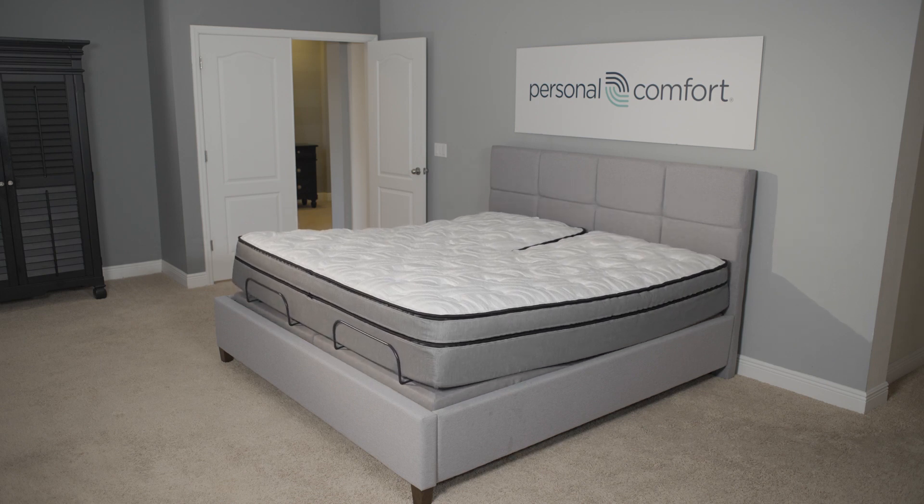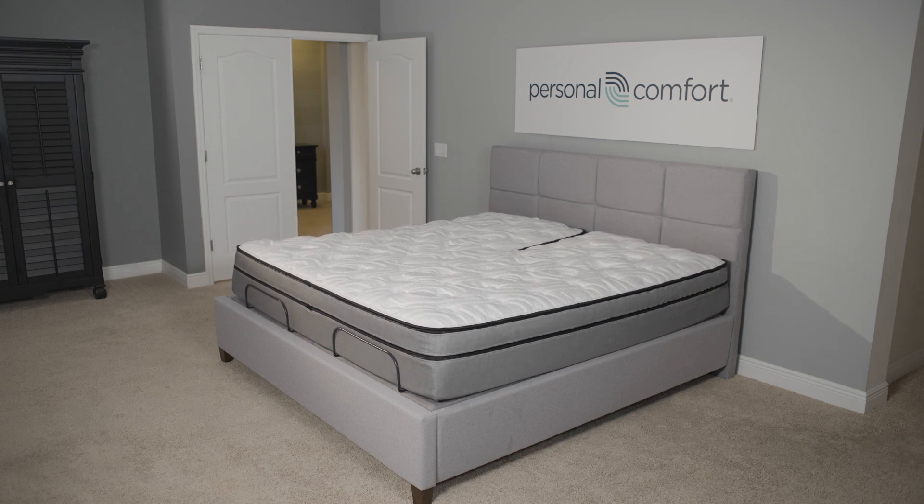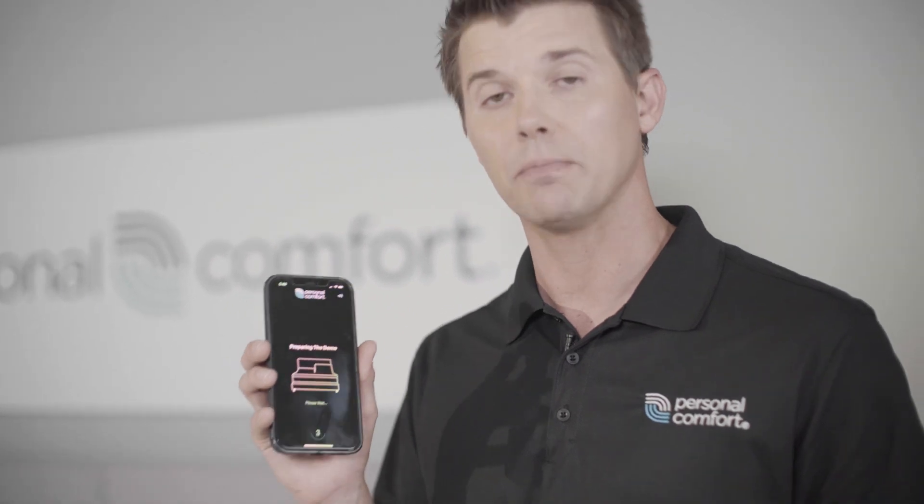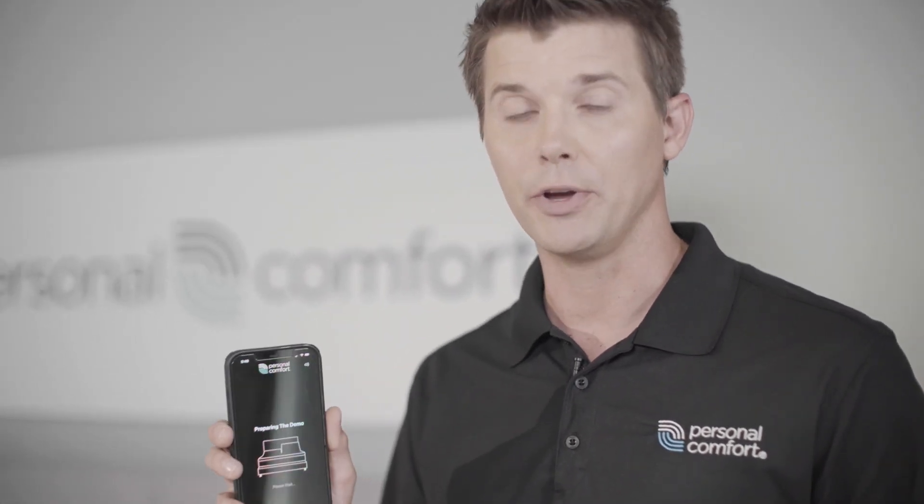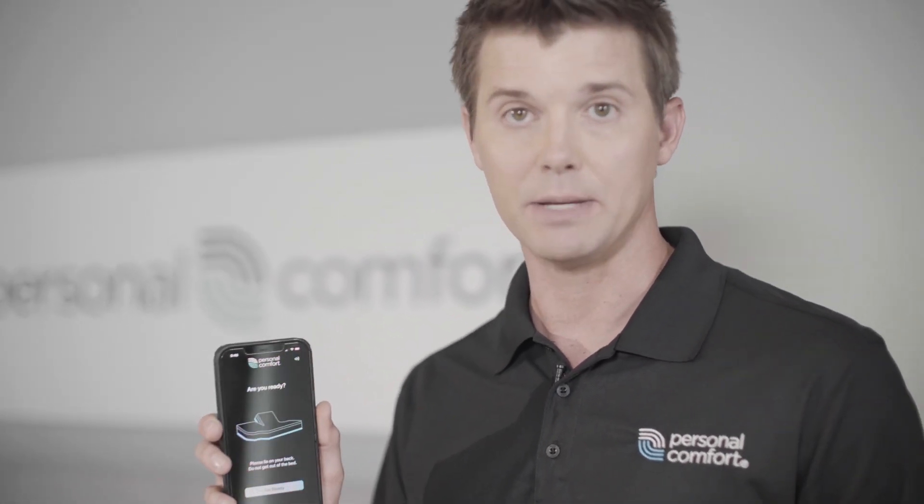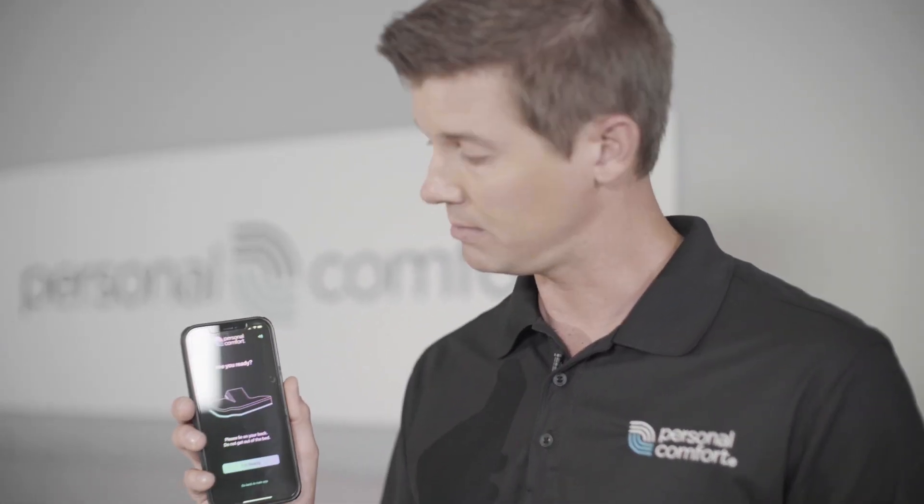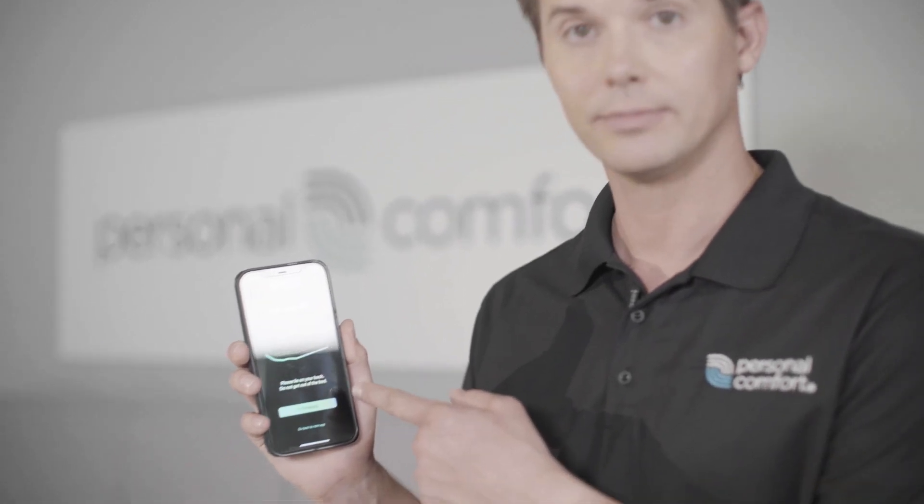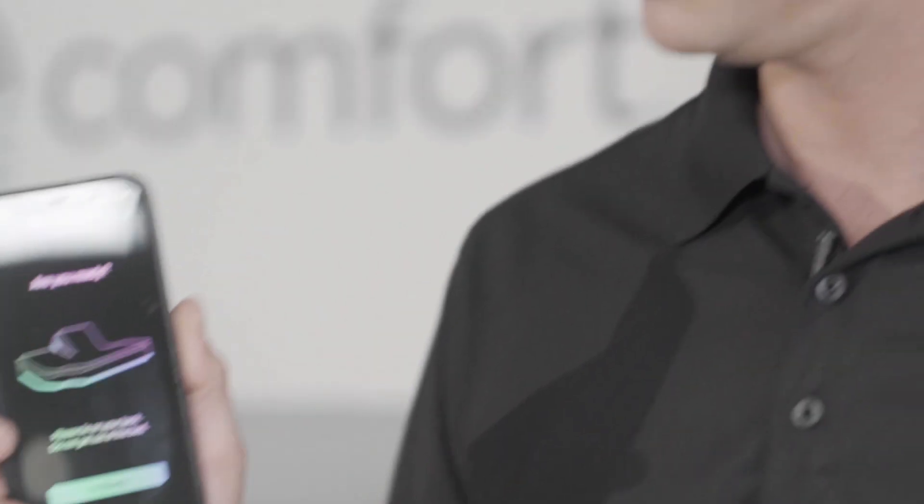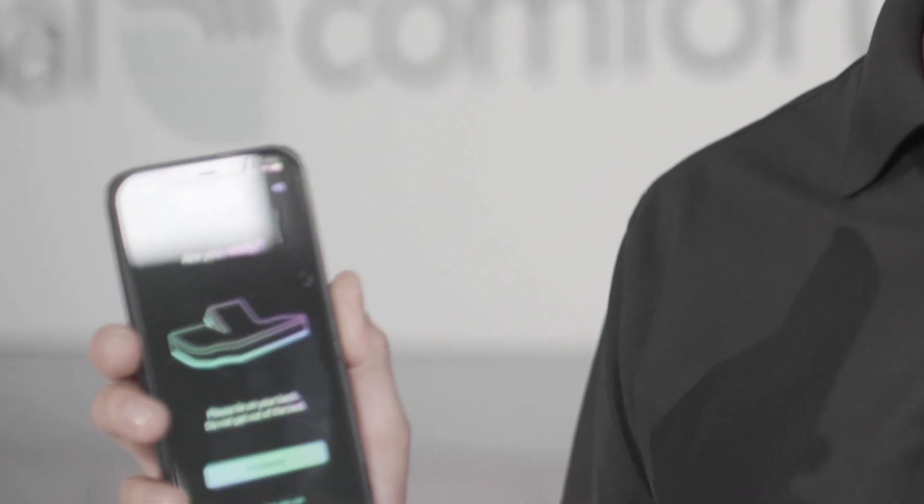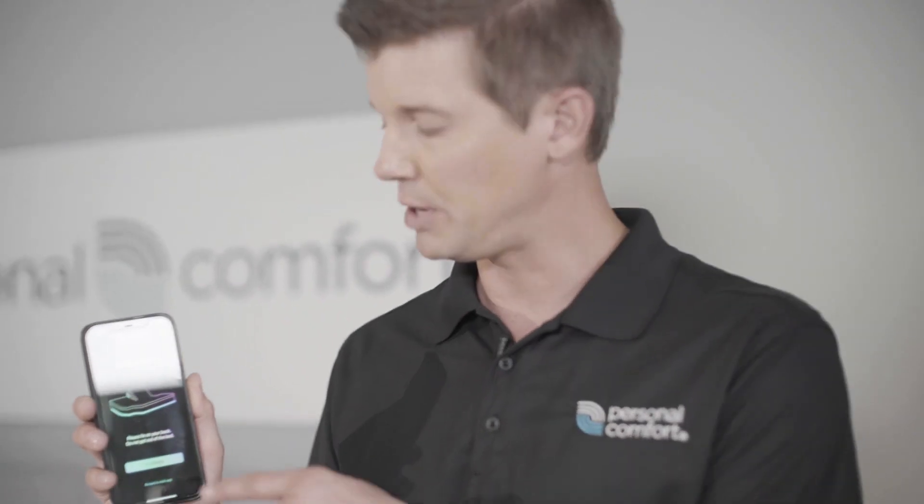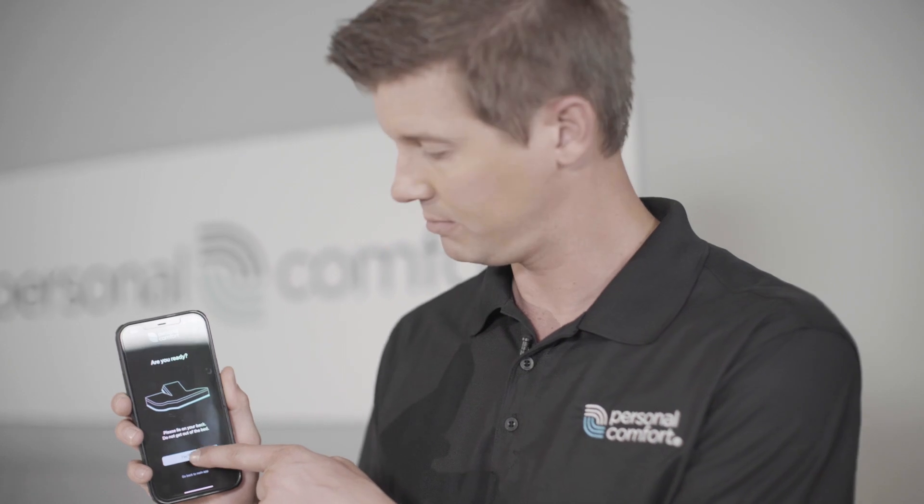It's truly groundbreaking. I highly recommend using the Personal Comfort app to experience your number bed sleep system. Are you ready? Look at that. Lay on your back. Do not get out of the bed. She'll do a much better job presenting the bed than I can.